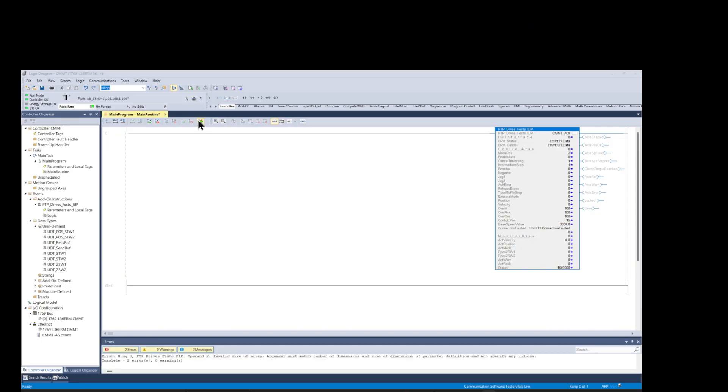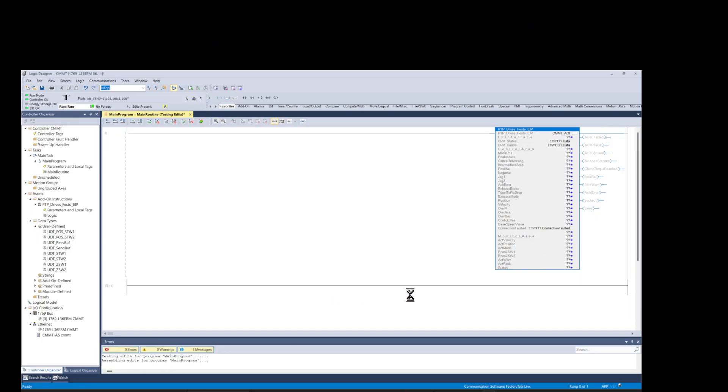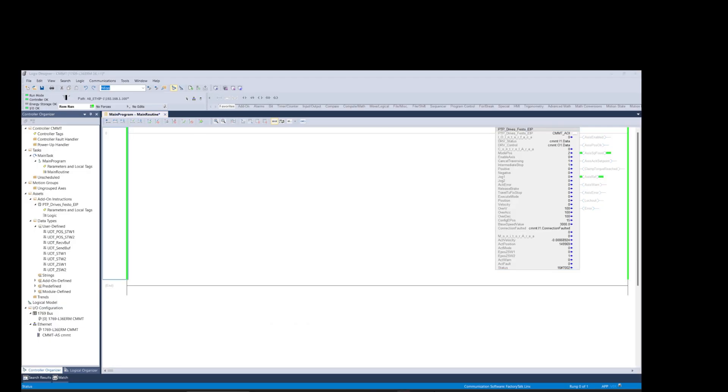At this point we are ready to download the program and test the function block. As you can see now, the program is up and running and we can deduct that by looking at the values in the function block that currently are being updated.